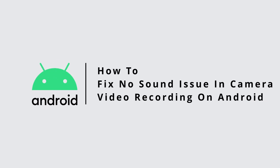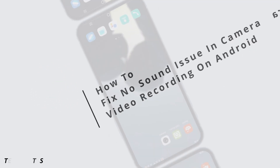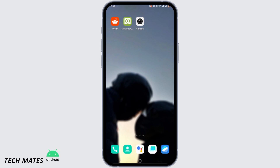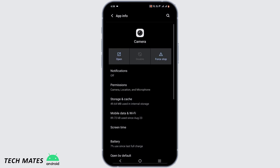How to fix the no sound issue in camera video recording on Android. Welcome back to our channel, I'm Marina, and let's get started. First and foremost, what you have to do is press and hold your application and go to App Info.